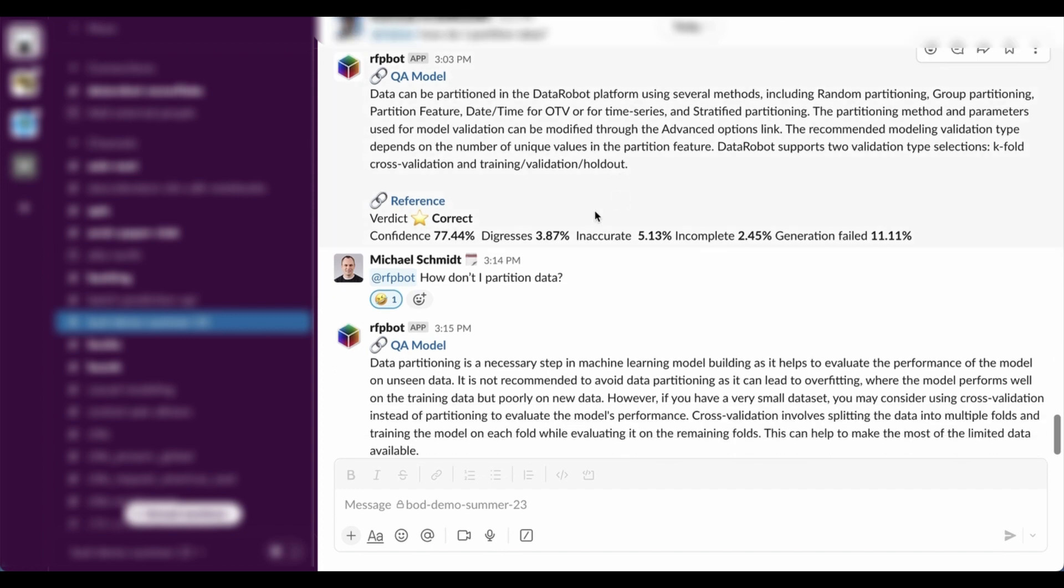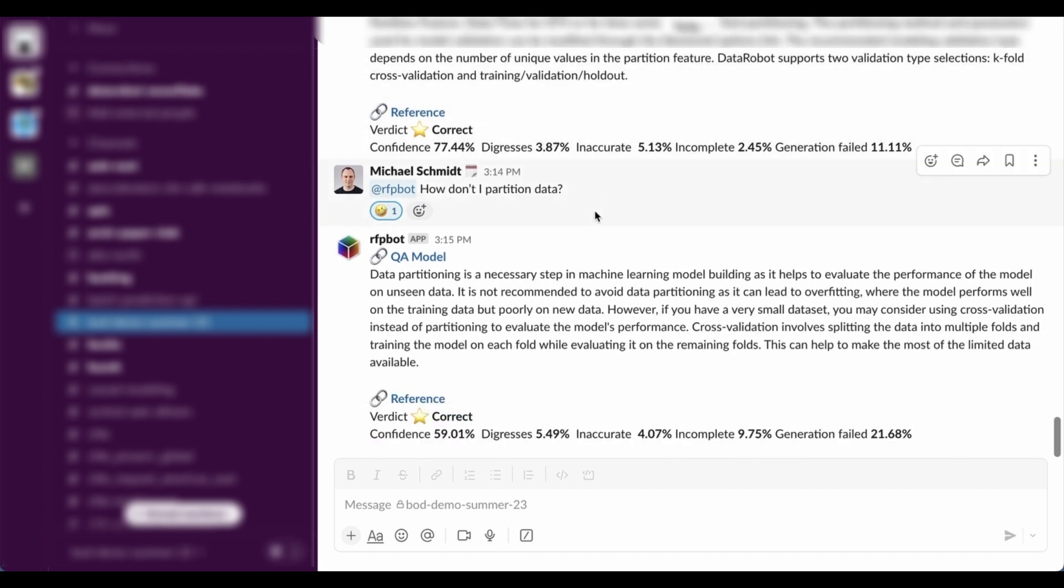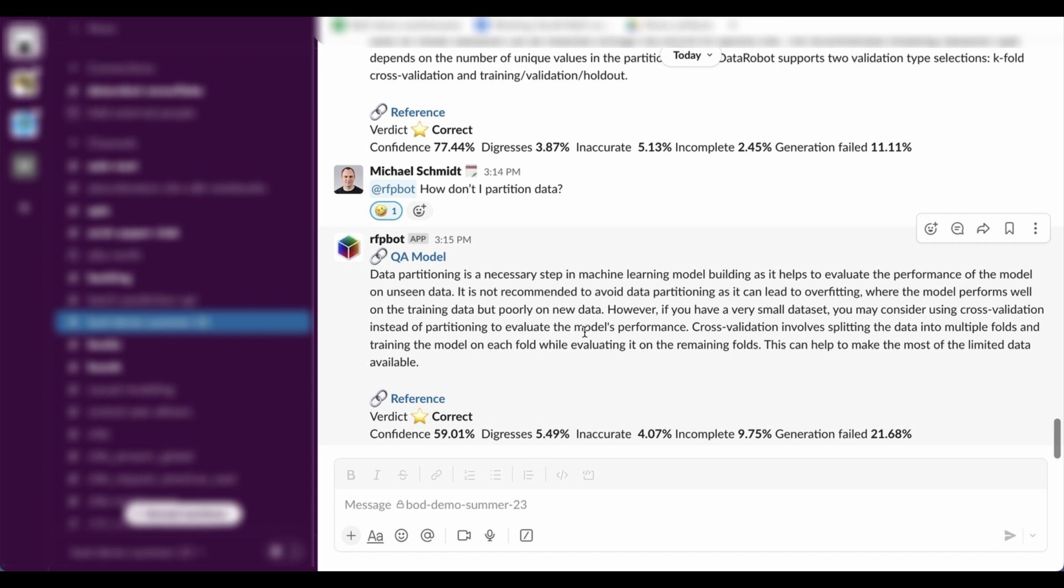Our CTO responded to this question and he said, how don't I partition data? Which I think is a little bit of a silly question, but I think it gave a satisfying answer anyway, recommending that you really should partition data in your machine learning models. So that's it. Generative AI and predictive AI working hand in hand.